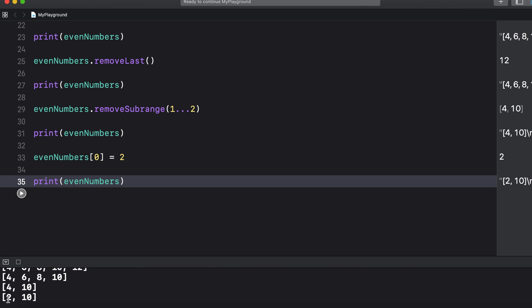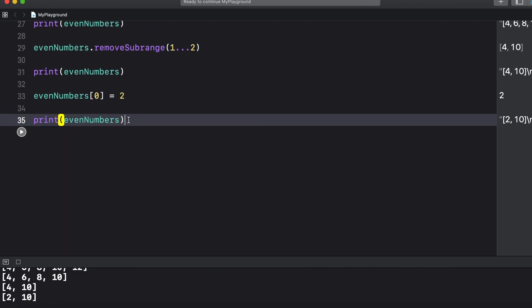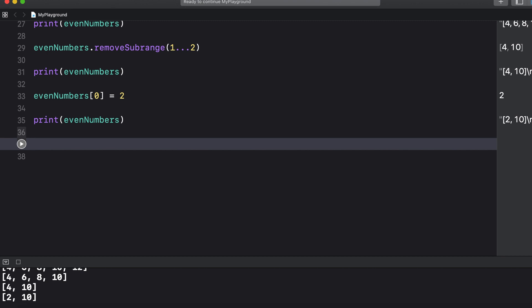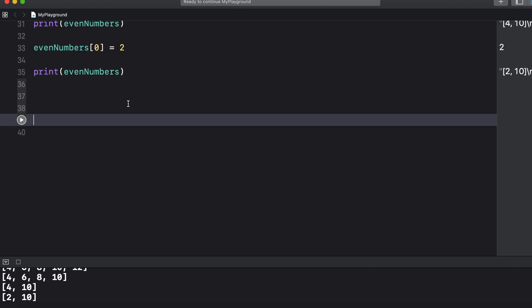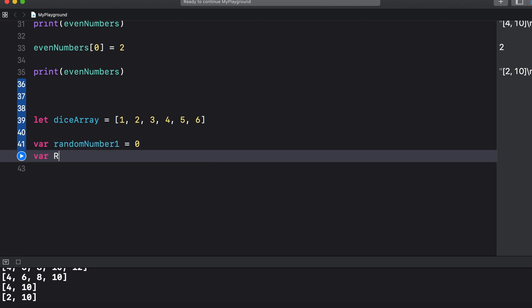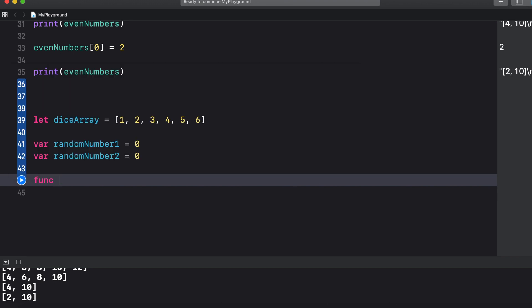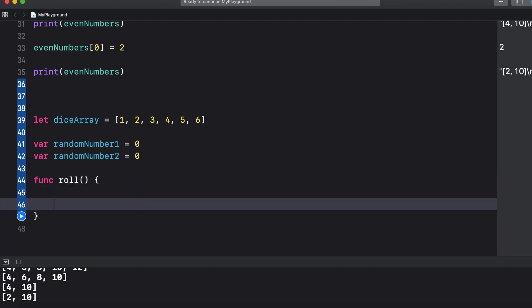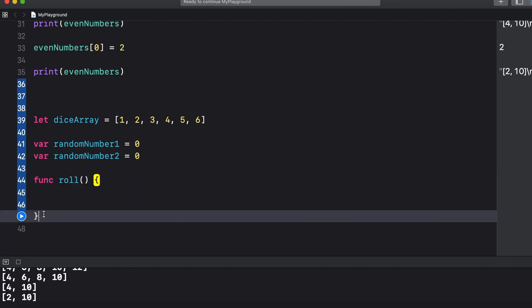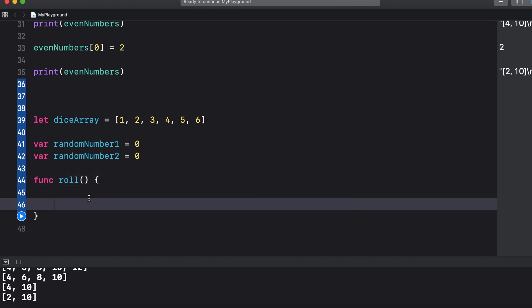Now just to demonstrate how useful arrays can be let's say that you're making an app that lets you roll a pair of dice and see the results. So we'll say let dice array equal an array of the numbers one through six. Now let's create two variables called random number one and random number two, and we can initialize them by setting them equal to zero for now. And now we're going to need a function to roll the dice. So we can say func and we'll call the function roll. And then for functions we just do an open and close parentheses and then we use curly braces. So inside these curly braces is where our function will be built.